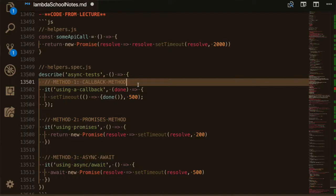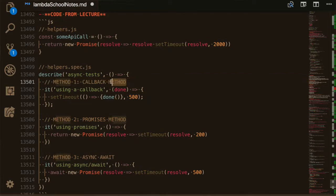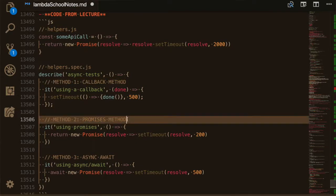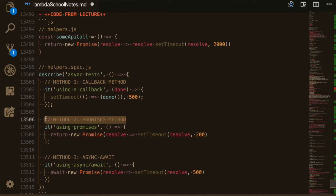Hey everyone, today's day 67 and we covered more of testing with Jest. And we covered three ways to test asynchronous code in Jest. It's mainly to use the promises method or the async await method, which are two of the most common. And then the last one is using a callback. That's the least common.